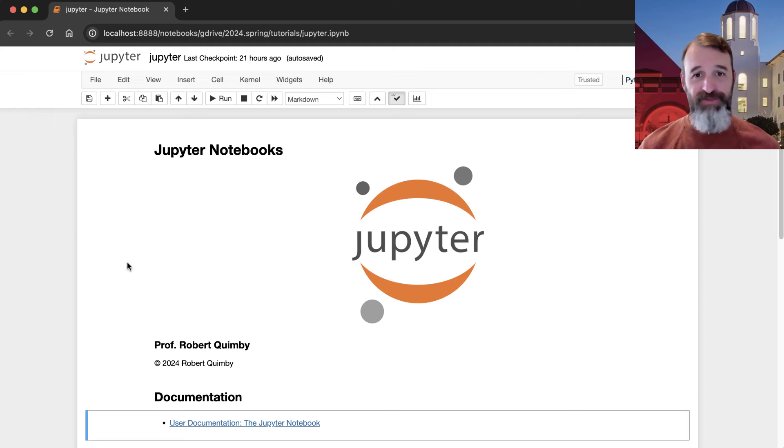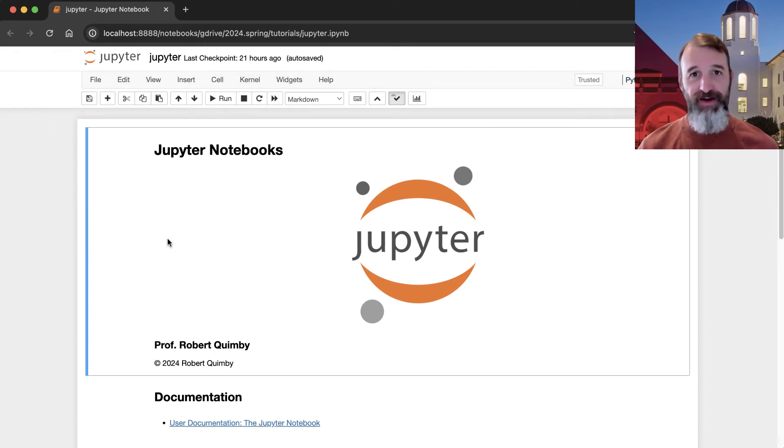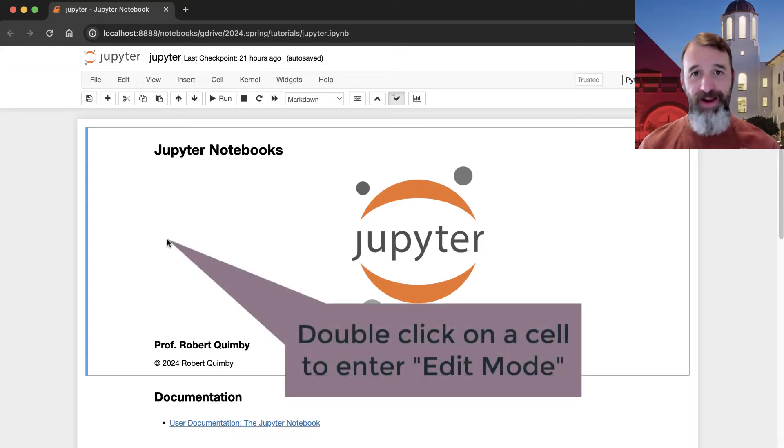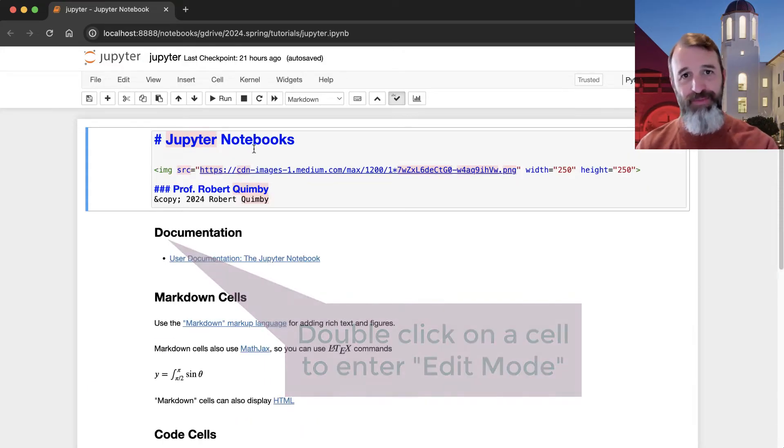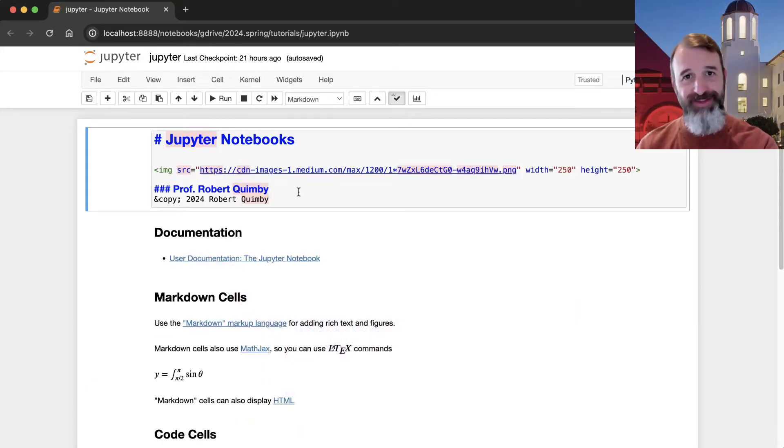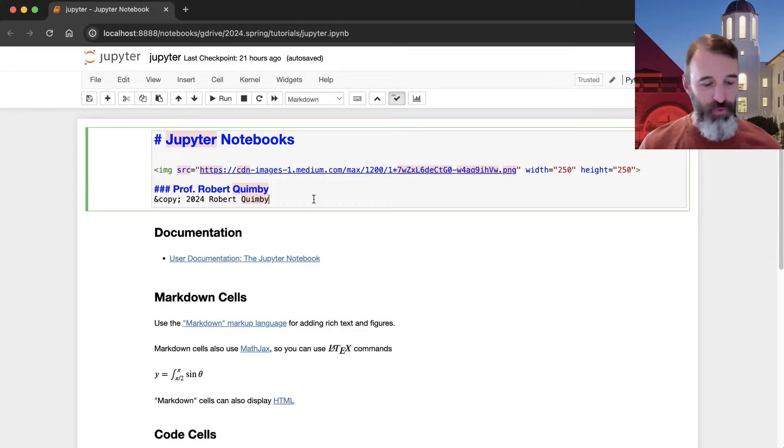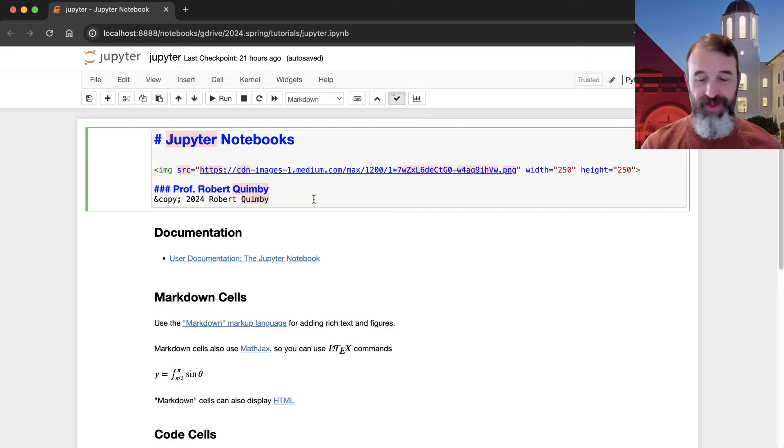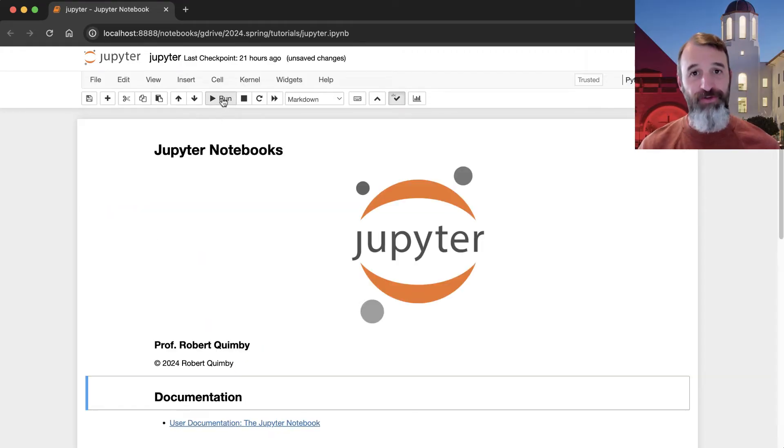So one of the most basic types of input is called markdown, so this first cell here happens to be in markdown. And the way these Jupyter Notebooks work in general is that you actually type in some information here into the cell, and then you run the cell, and you can do that different ways. There's this little button right here that says run, you can click on that and that will run the cell.